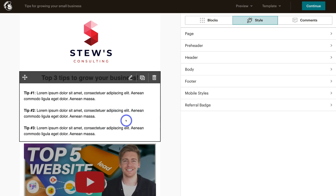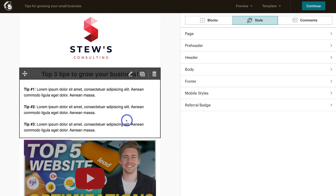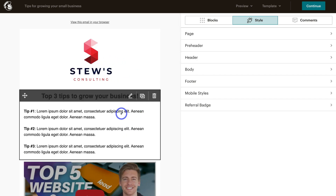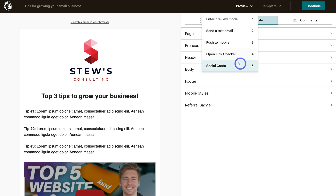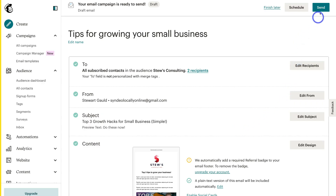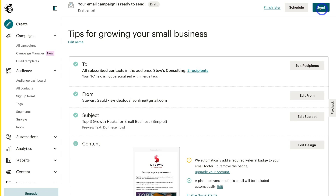When you're happy with your email campaign and have made all the changes, navigate up to Preview to enter preview mode. You can also send a test email — I strongly recommend doing this before sending to your audience so you can make sure your email looks correct on both desktop and mobile. Then click Continue, double-check all the information is correct before navigating up to Send. You can also finish the campaign later and save it as a draft before clicking Send to deliver your email campaign to your audience.